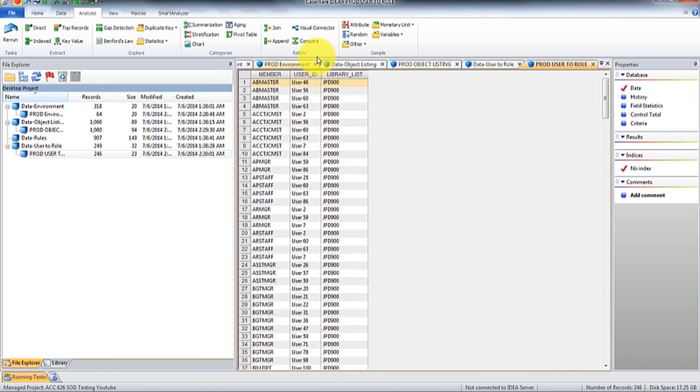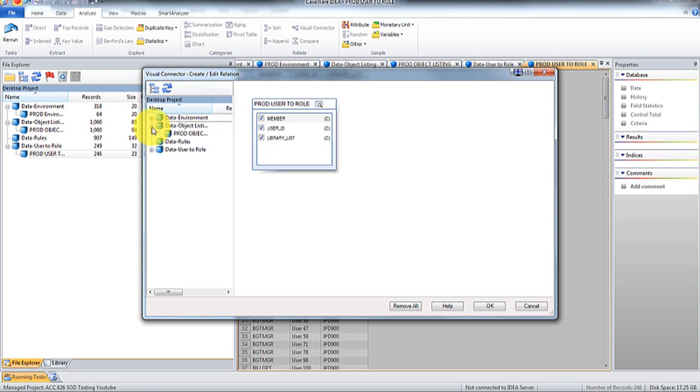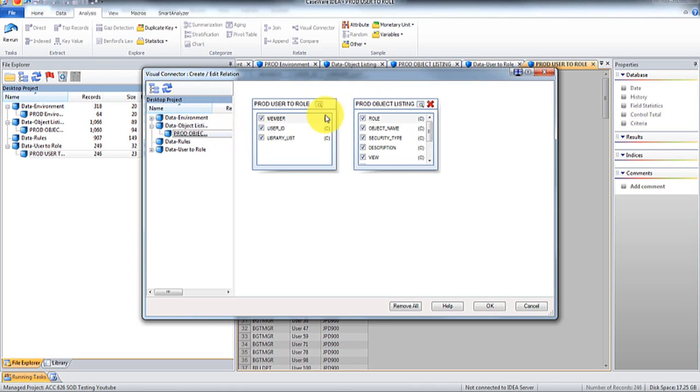And we're going to match it based off of the member of the user. There you go. And now what we're going to do here is we're going to use this visual connector. And what visual connector allows you to do is allows you to do a many to many match. So we're going to grab the production list, click it, and then I'm just going to connect these two, because these are the ones that are related.